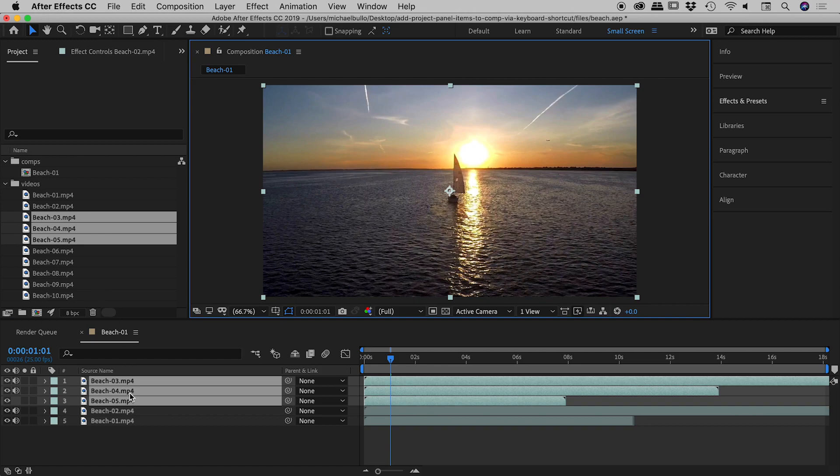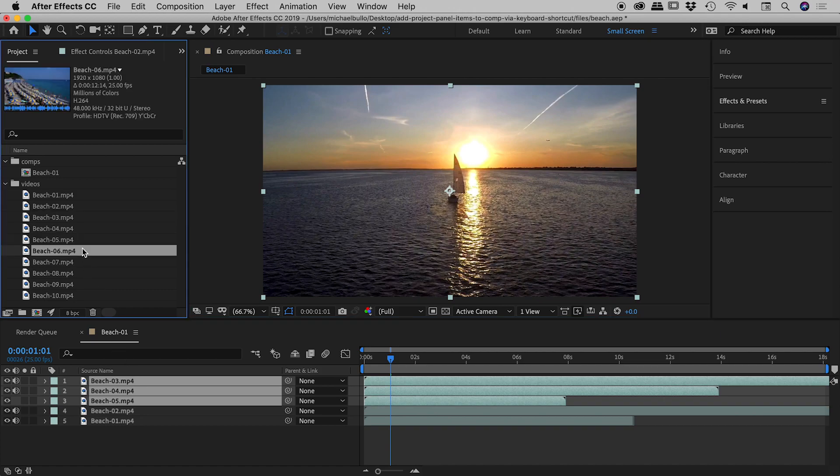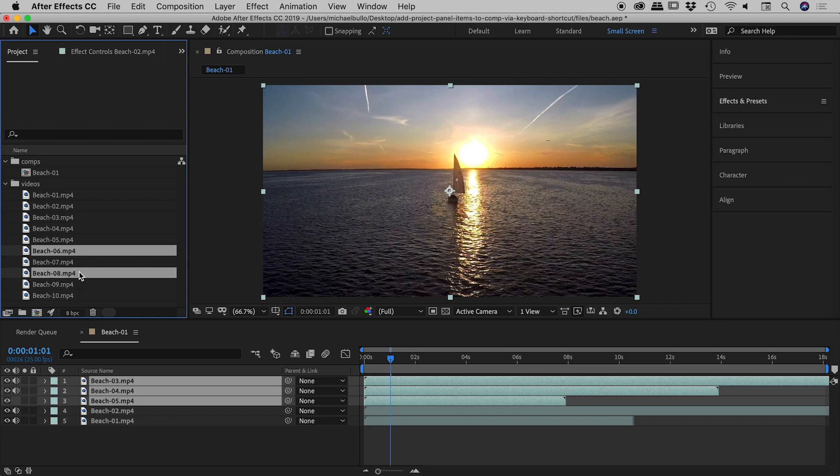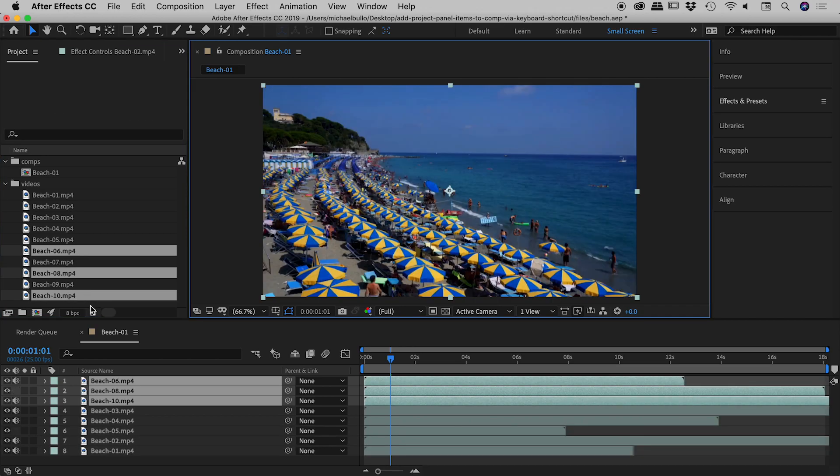You can also use the Command or Control key to select a discontinuous selection. In other words, if I click on 6, Command or Control click on 8 and 10, insert those, and there we go—6, 8, and 10 showing up just down here.